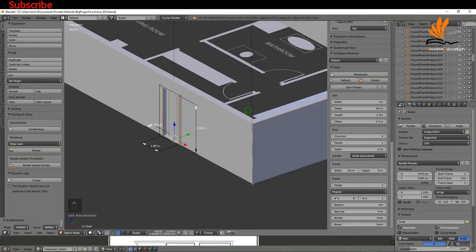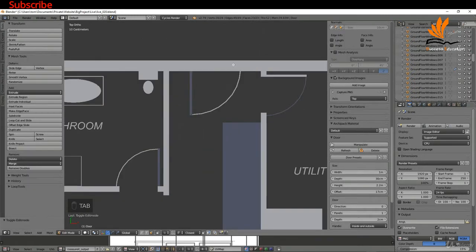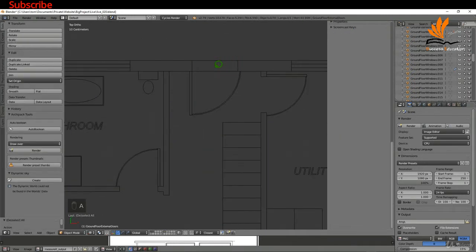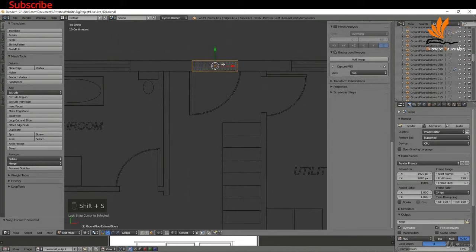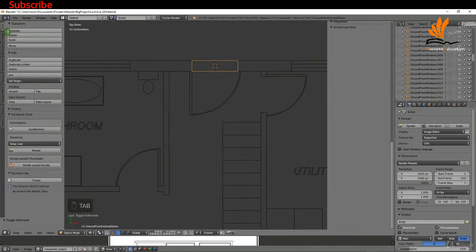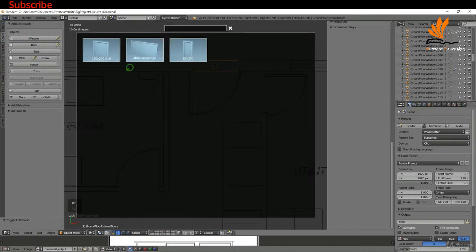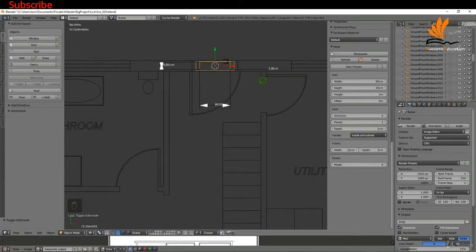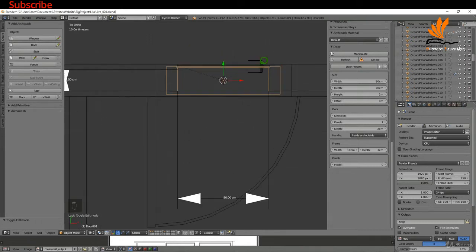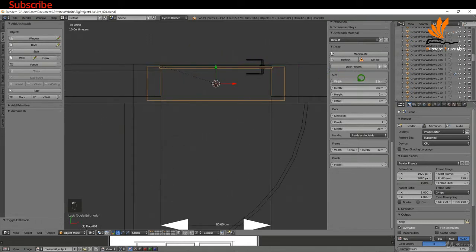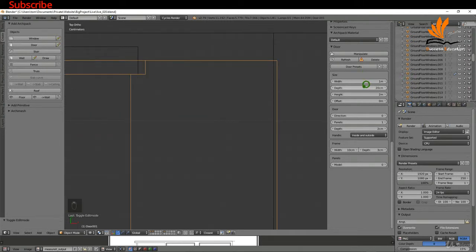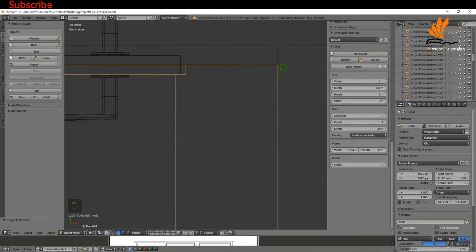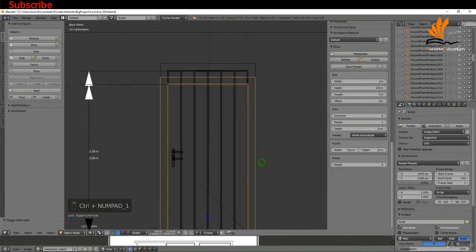The next thing I'd like to do is add a back door. I'll press 7 and come over to the back, press Z to bring up wireframe, select the door outline again, tab into edit mode, select it, shift+S cursor to selected, then tab back to object mode. I'll come up to create and select door, again picking the same 80 by 200. I'll increase the width — press and hold shift, left click and drag.